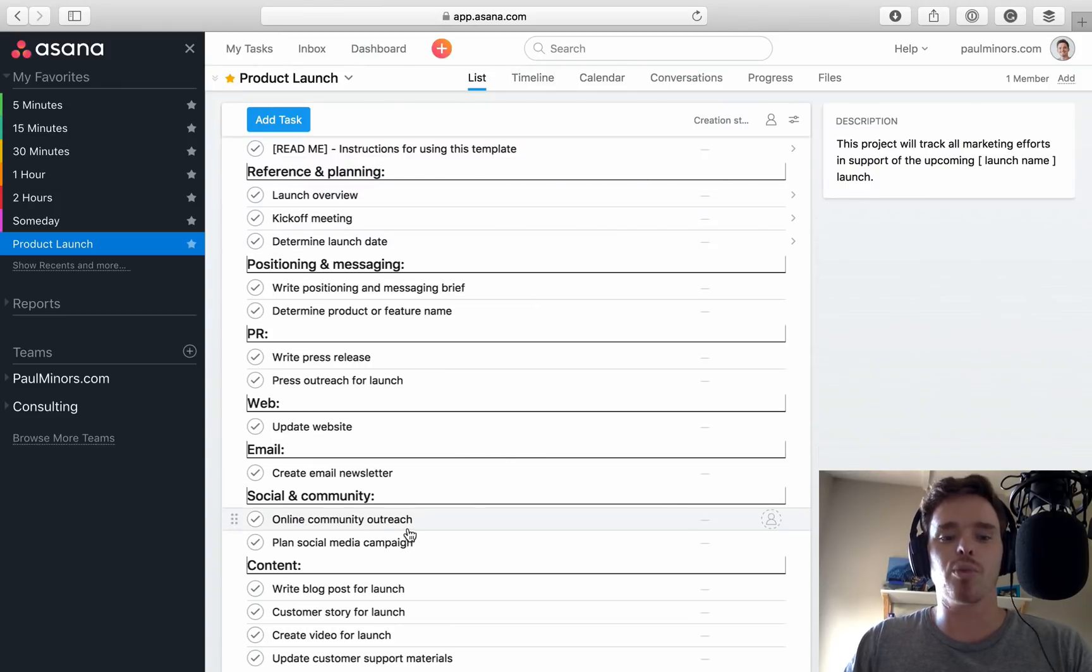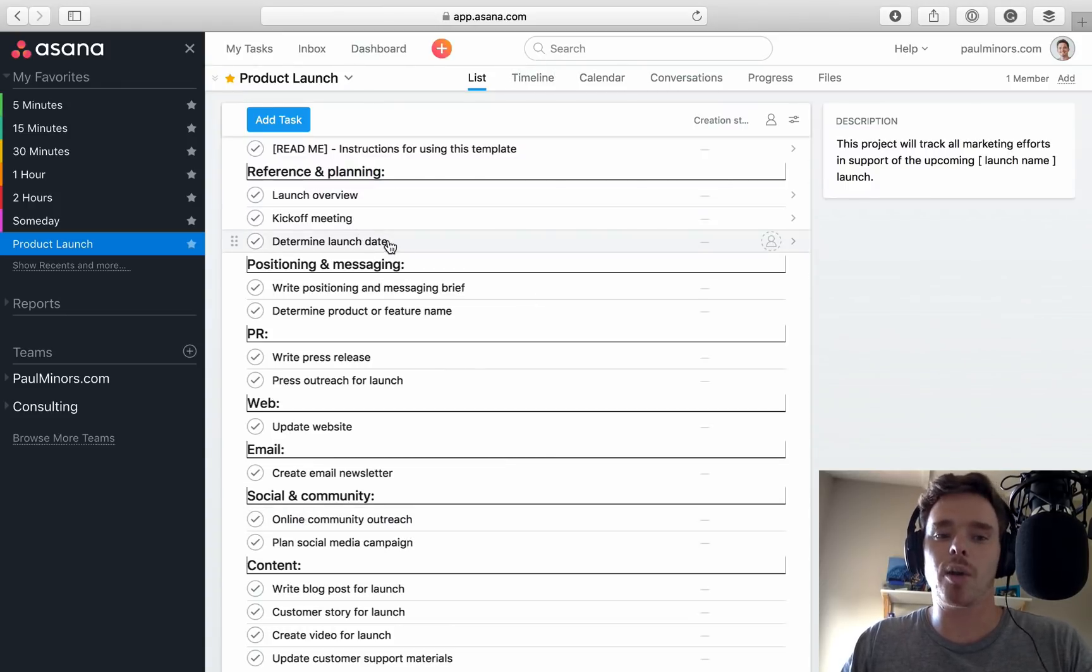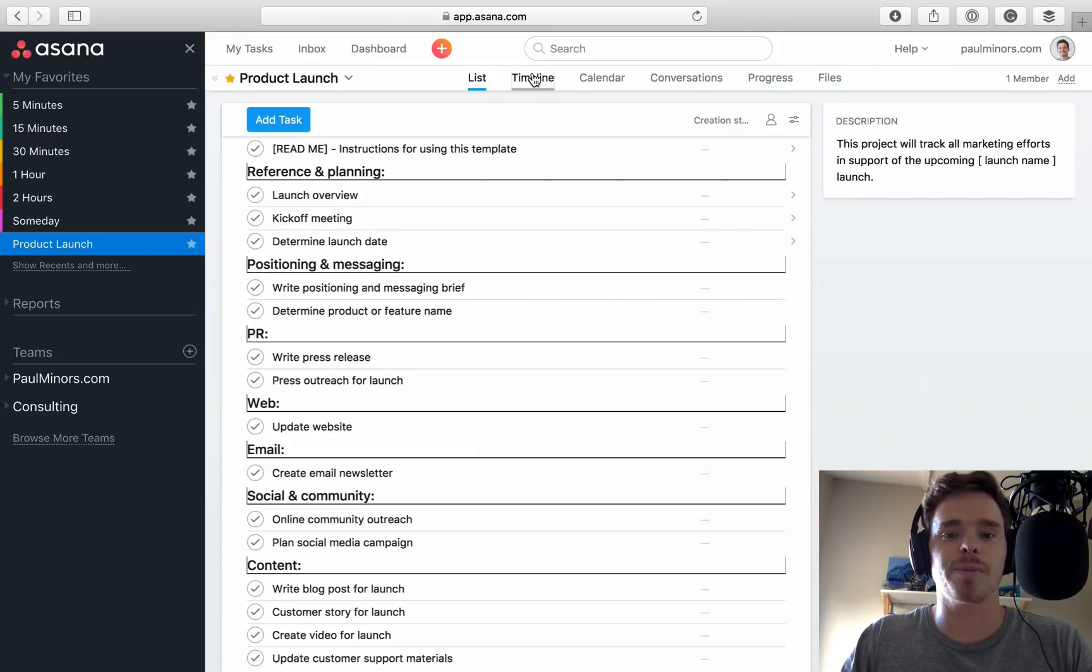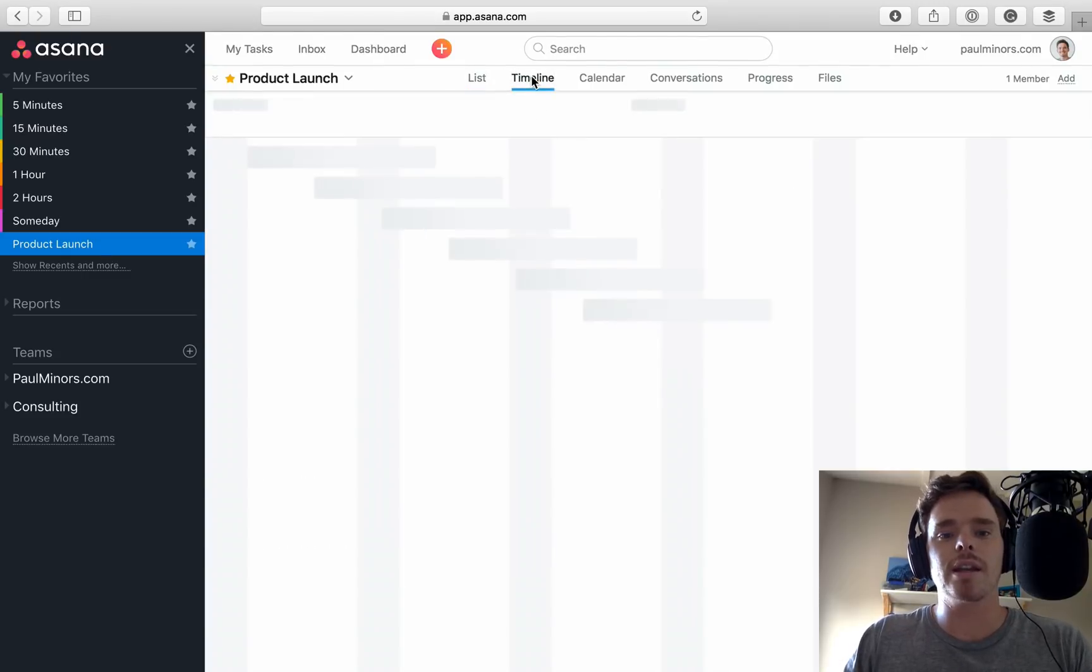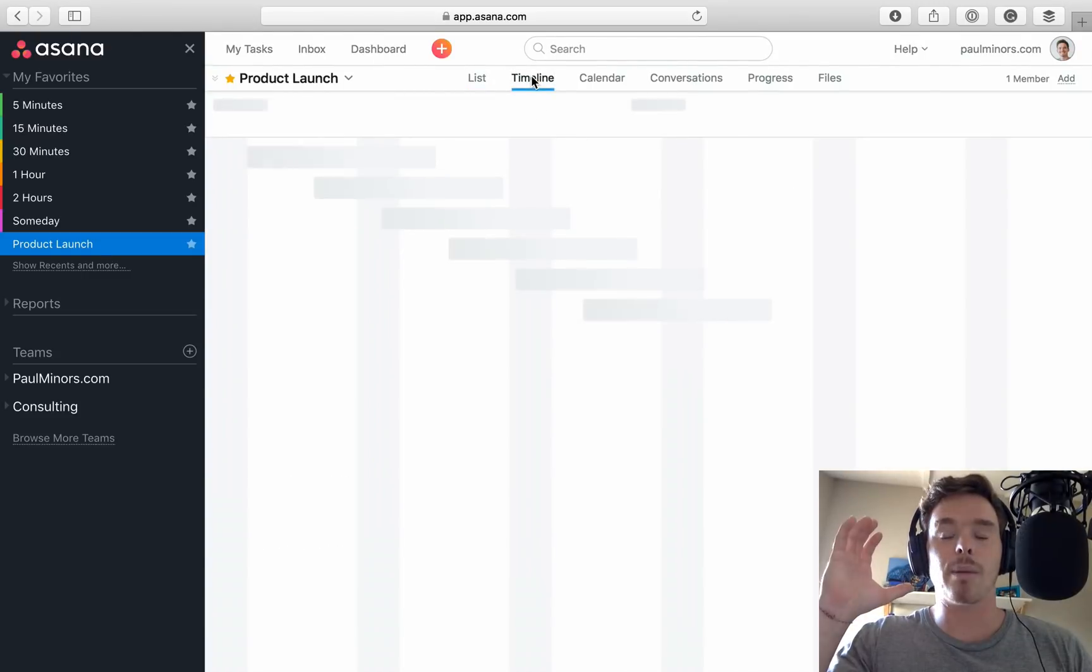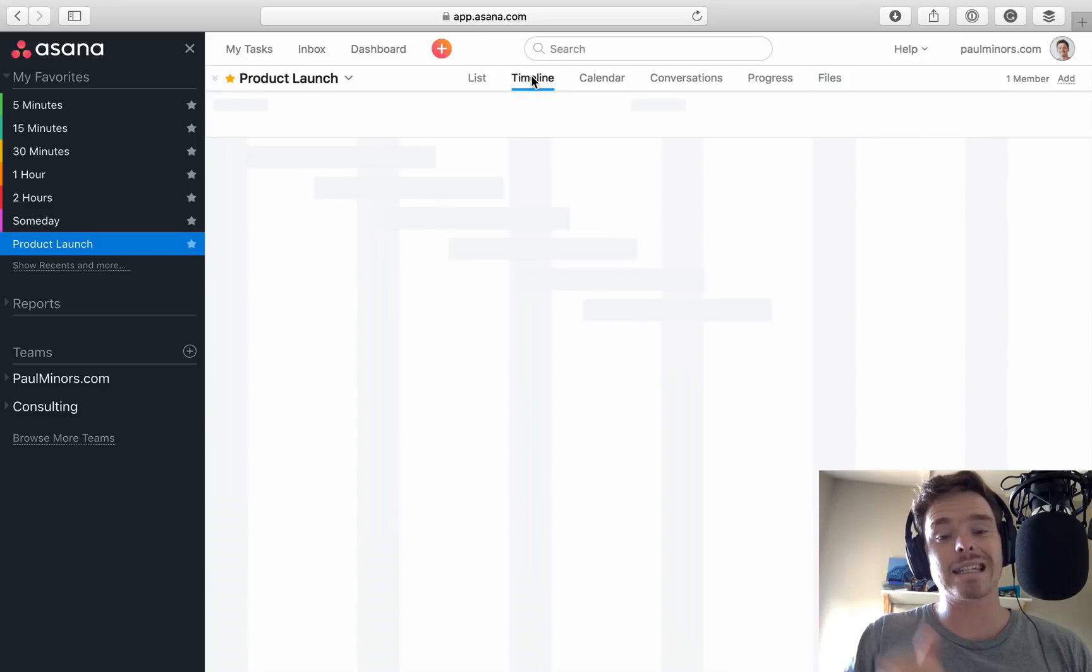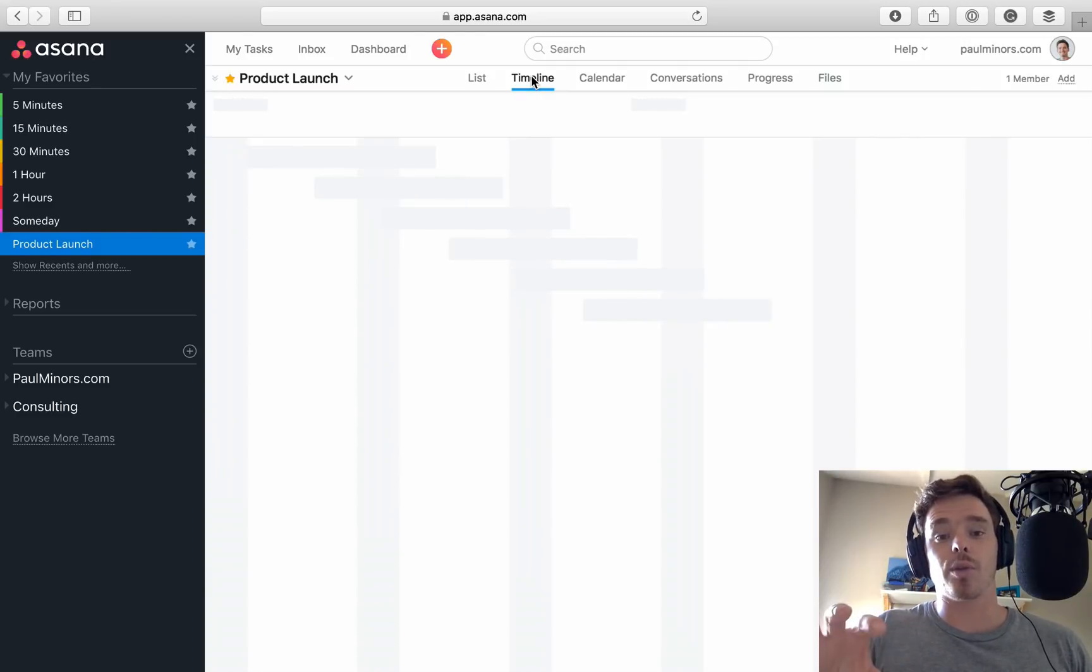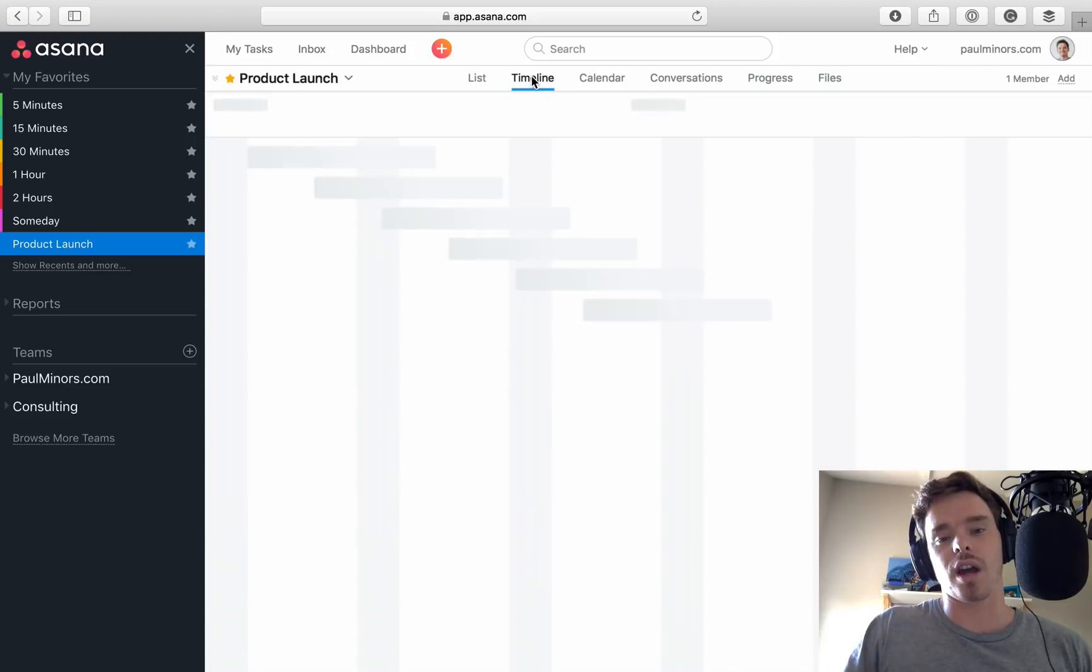This is what a typical project might look like. We can see a bunch of tasks that need to happen for this product launch. Now, the really nice thing about the new timeline is it doesn't matter whether you set up a project as a list or as a board, you can toggle your project and switch from the list or the board to the new timeline, which is really nice.